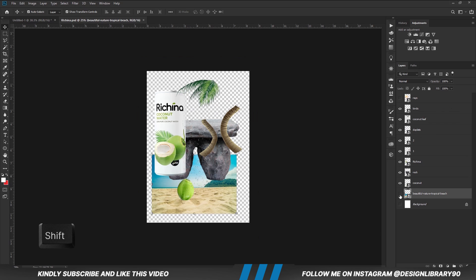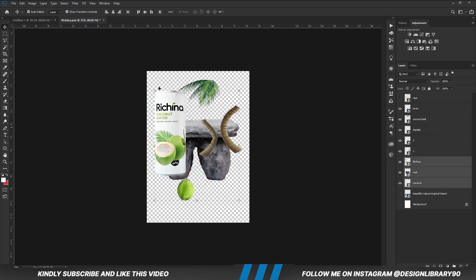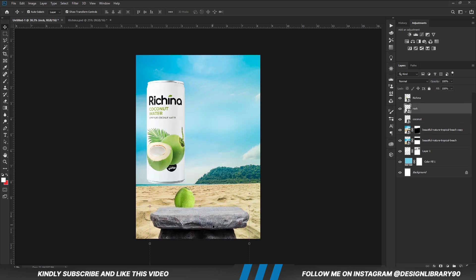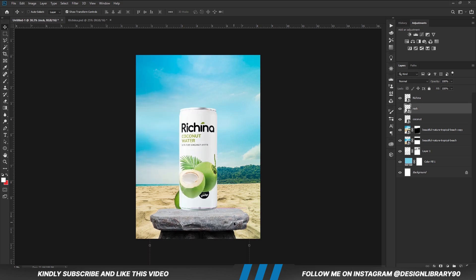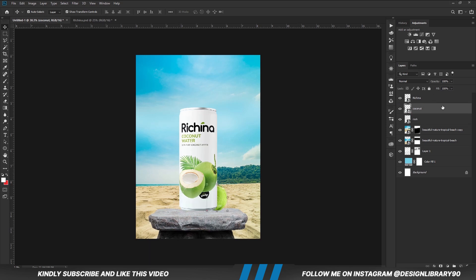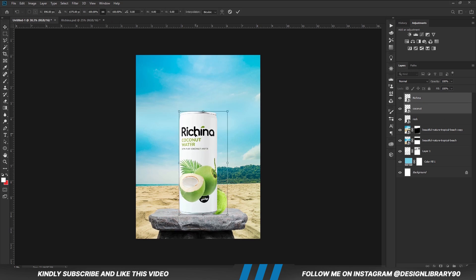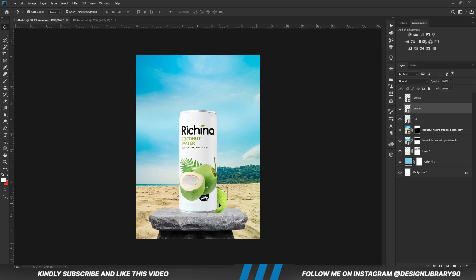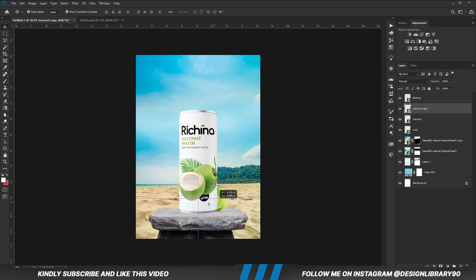Holding down the Shift key on the keyboard, we are going to select these three layers and copy all of them together, and we are just going to adjust and put everything in position. With this layer selected, we press Ctrl+A and align that, then Ctrl+D to deselect. With this layer selected, press Ctrl+J to make a copy and position the copy right about here.